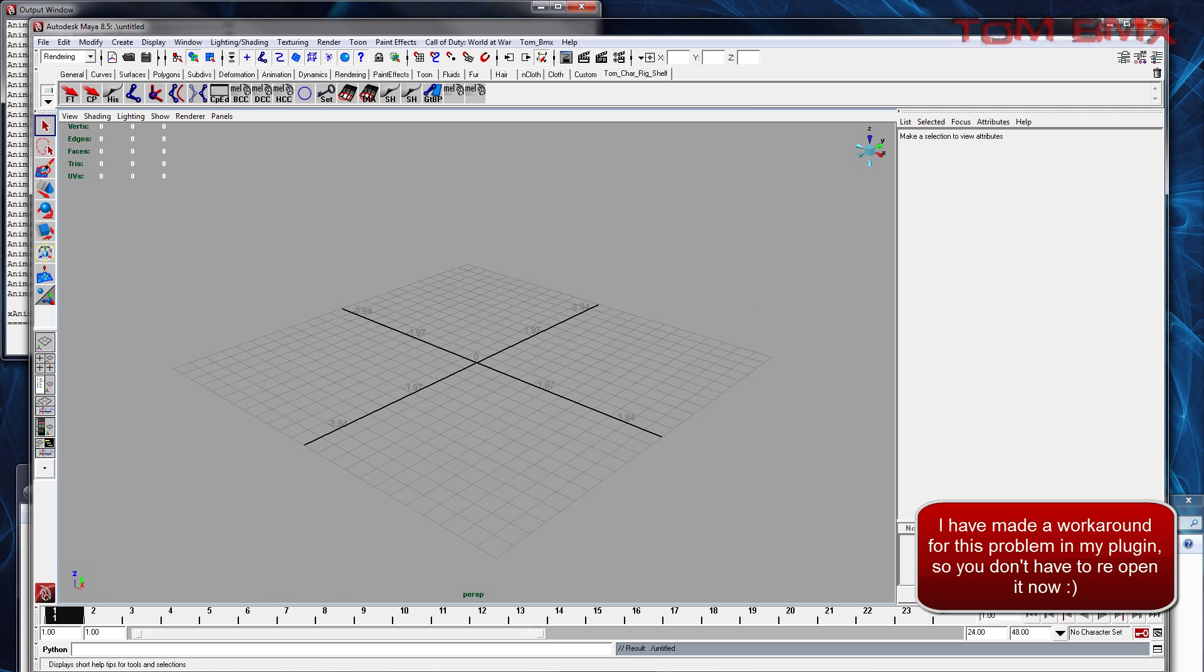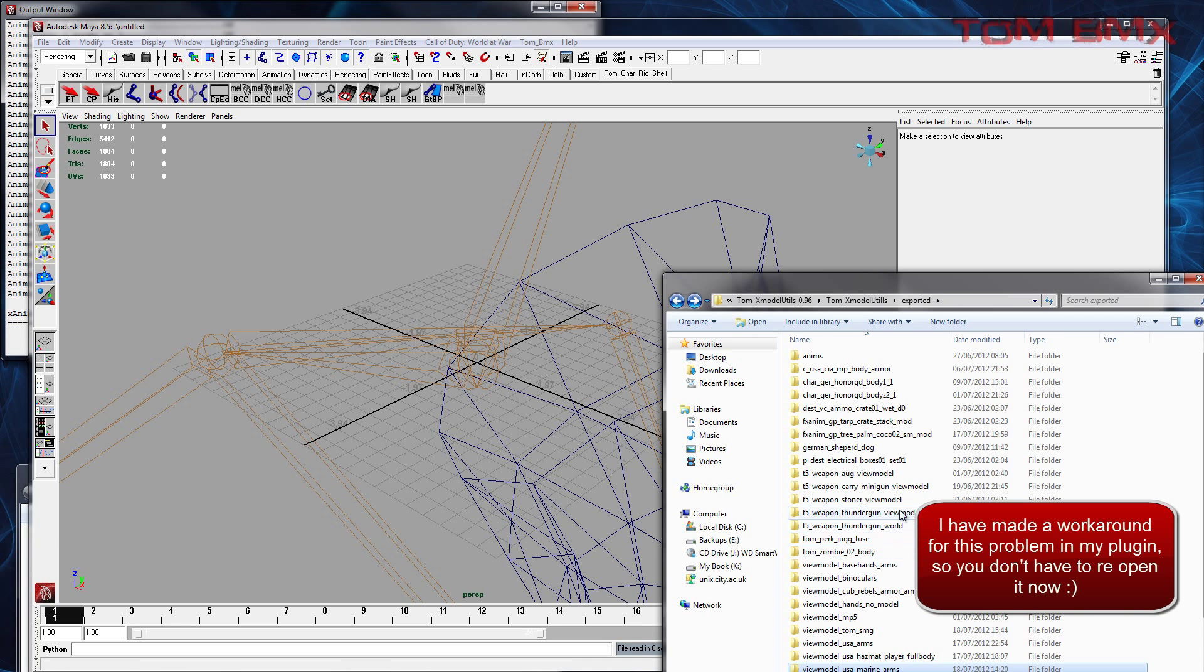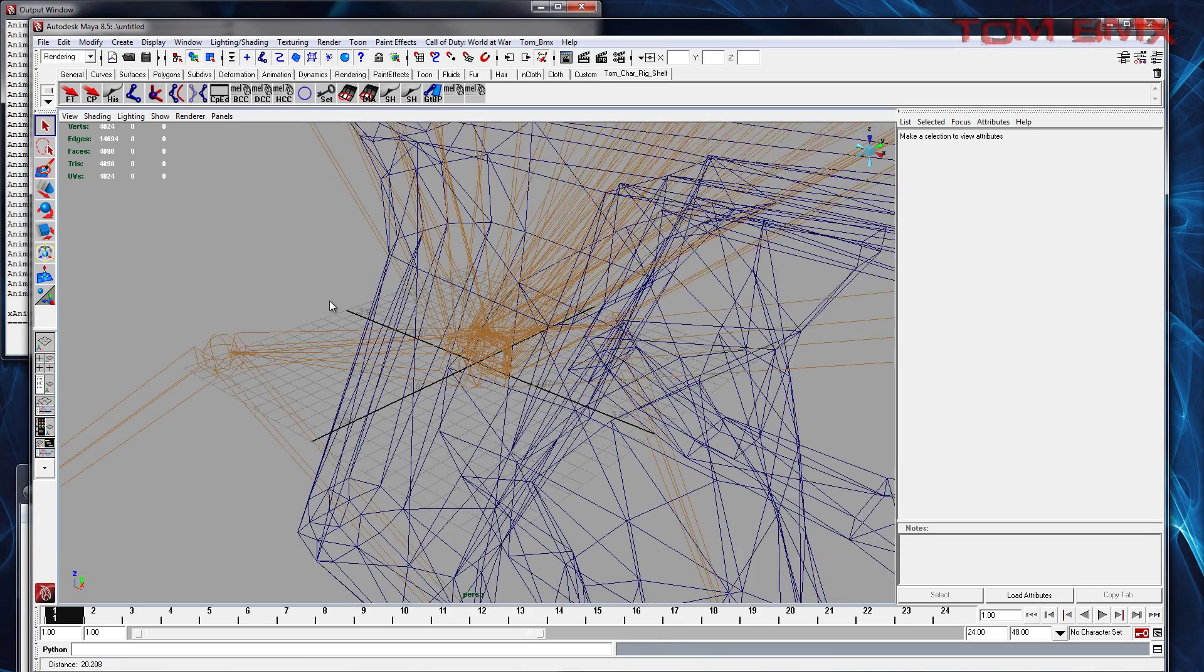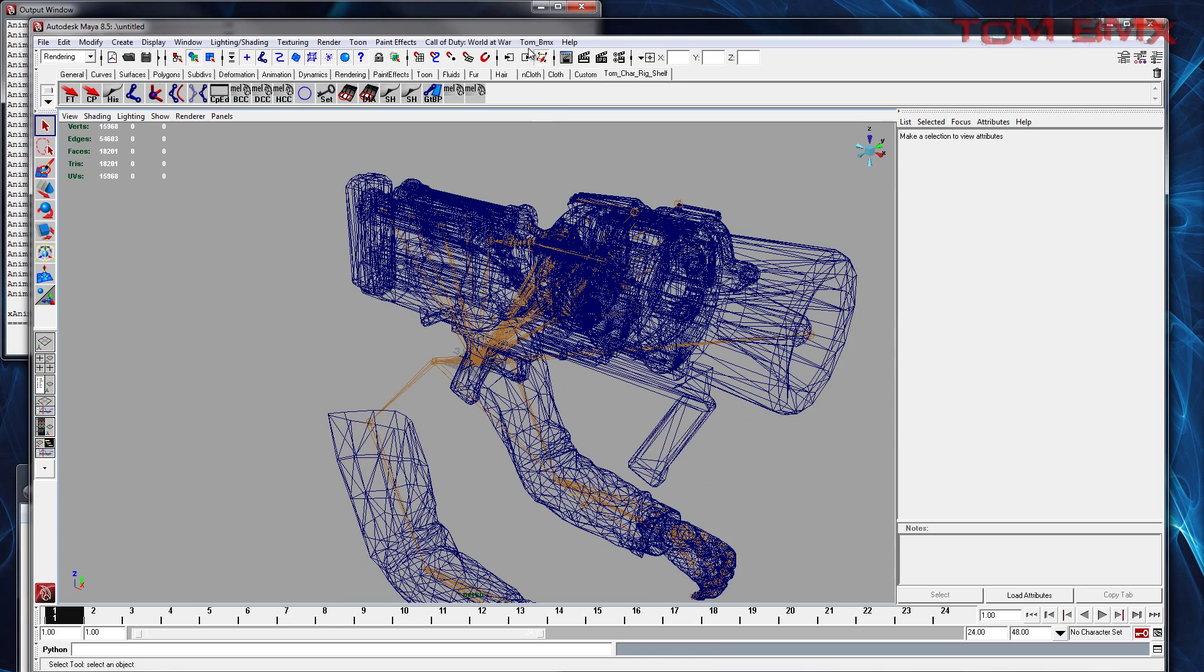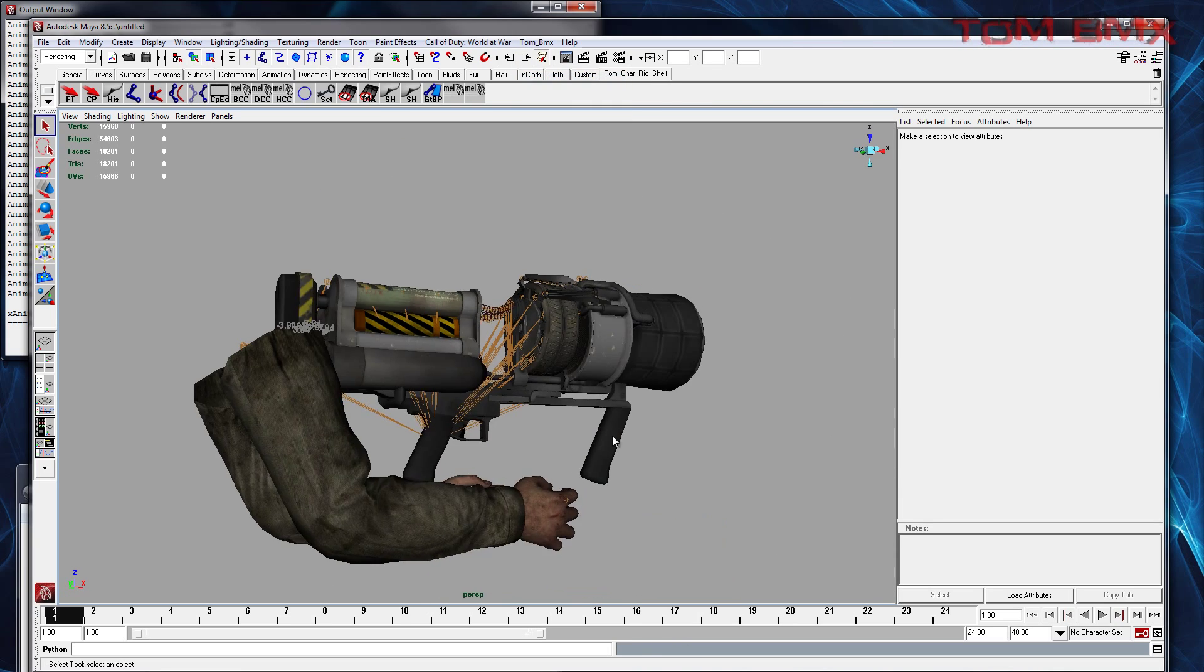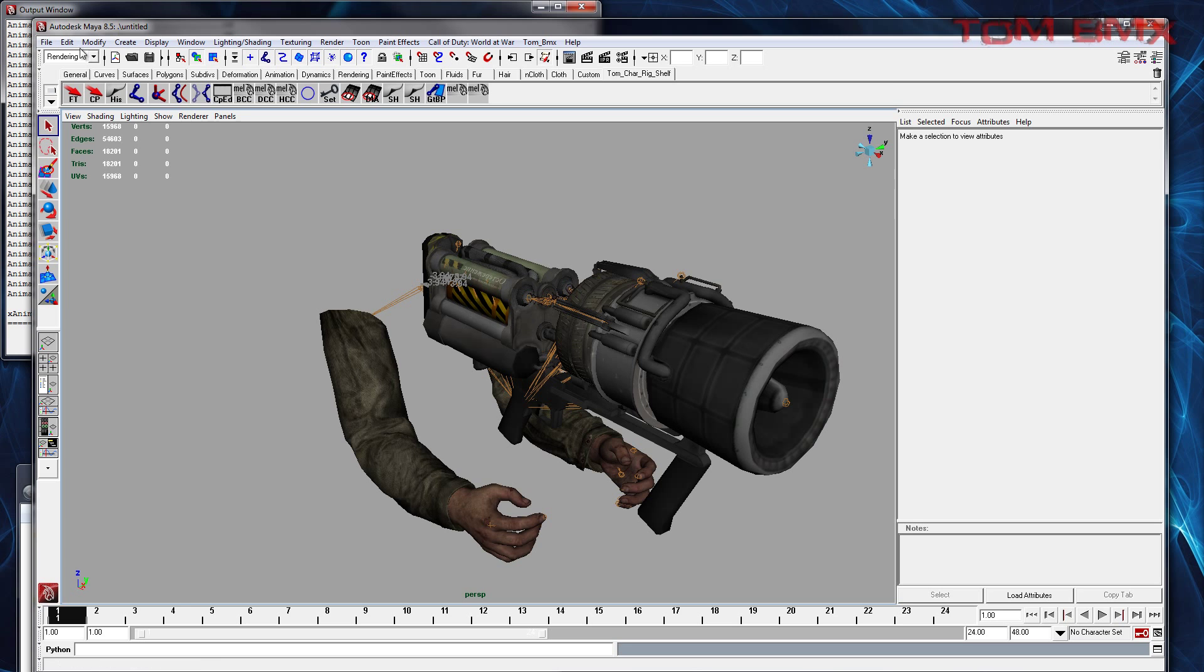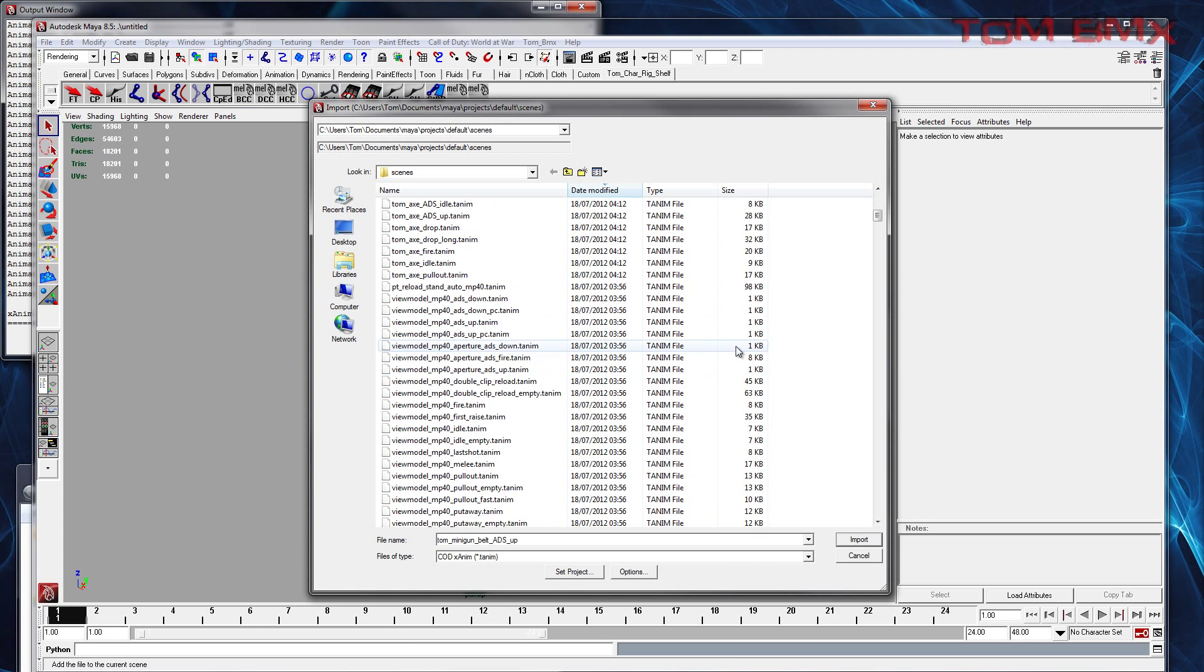So you basically have to start with it before you load any of the weapon animations. So if you wanted to look at a few, it would be best to just save a copy of this file and then reopen it if you want to look at some other ones.